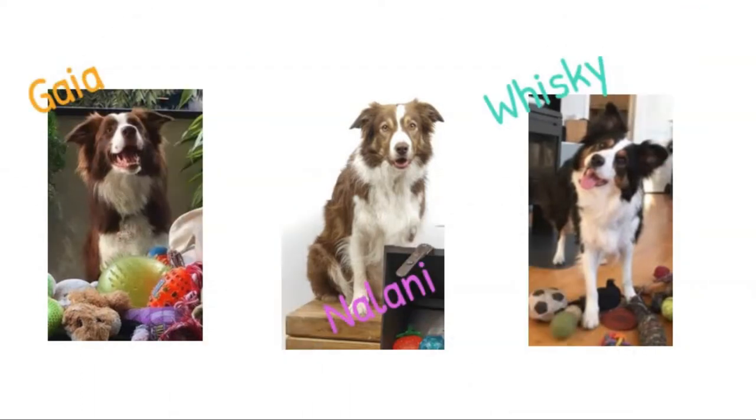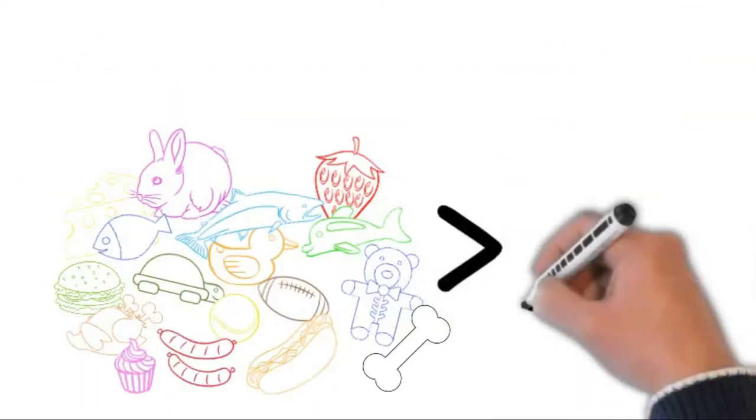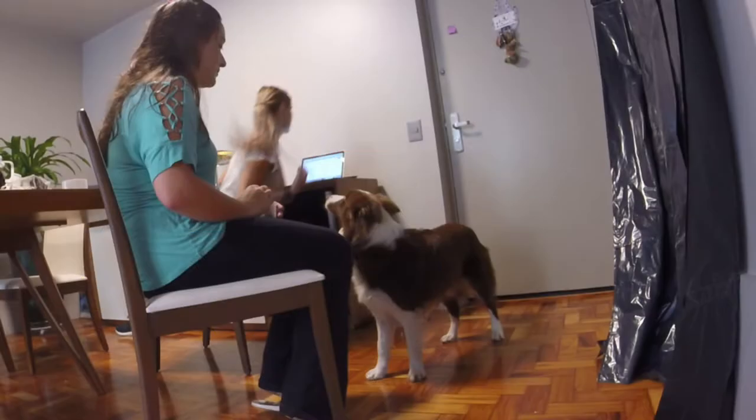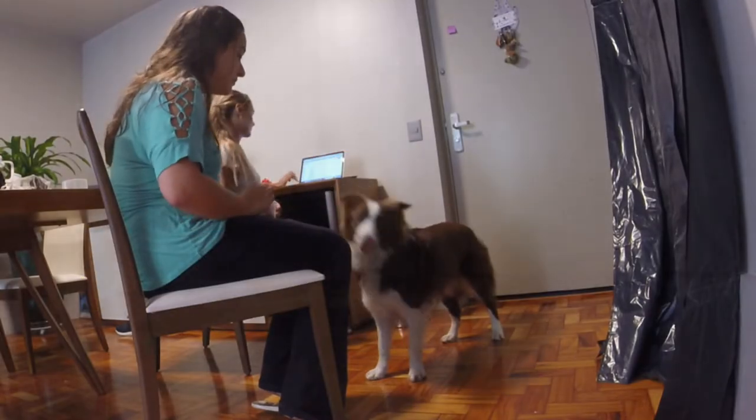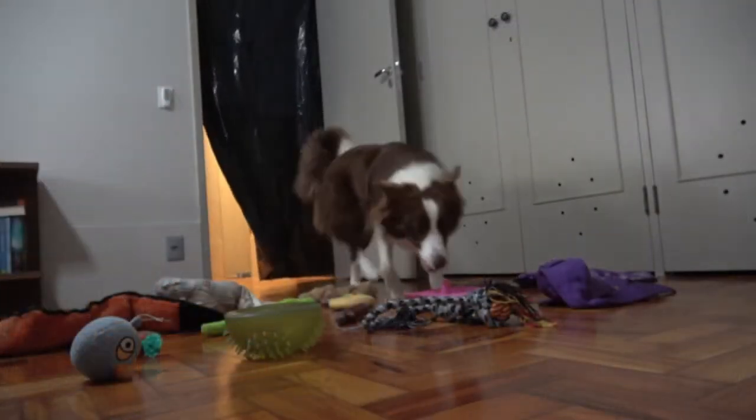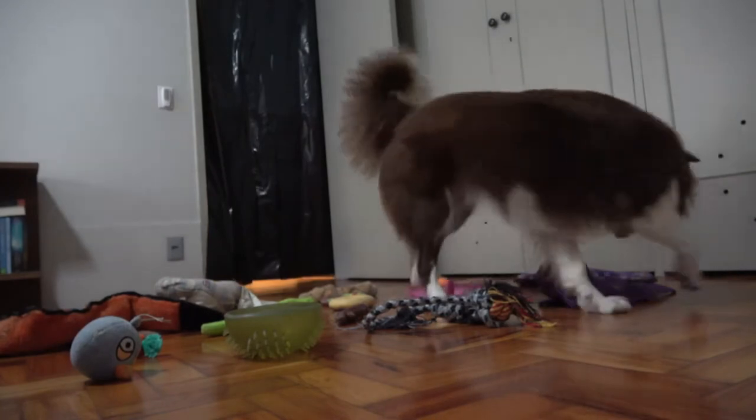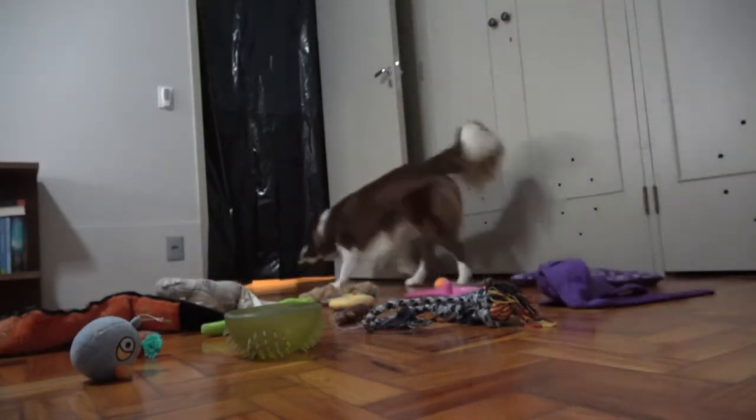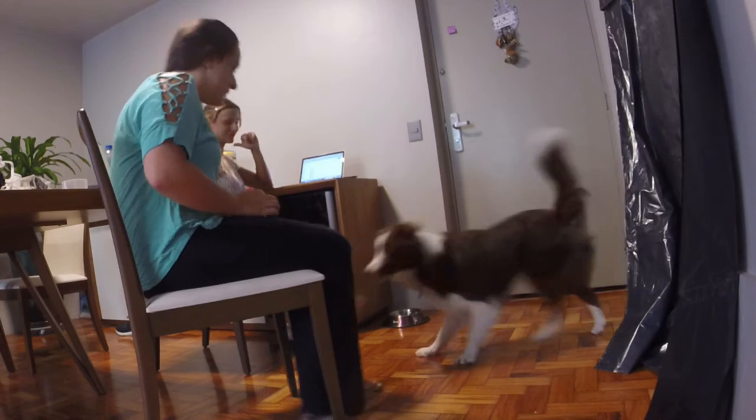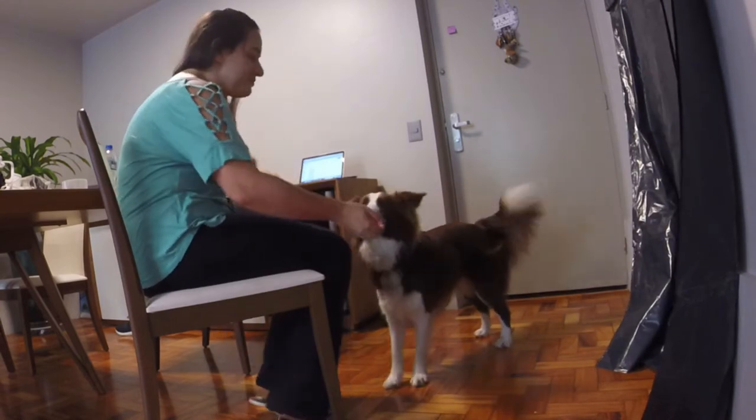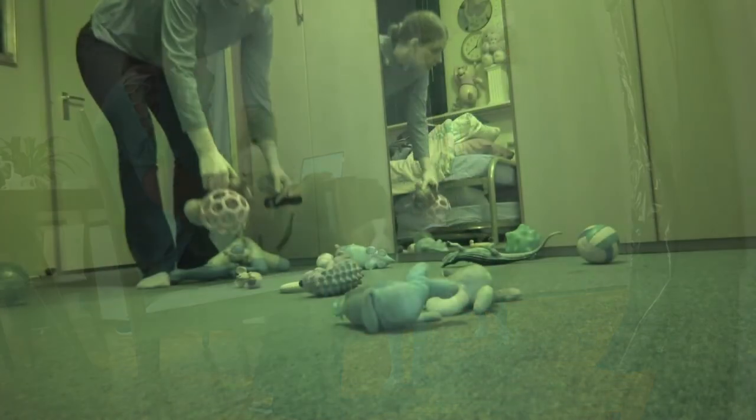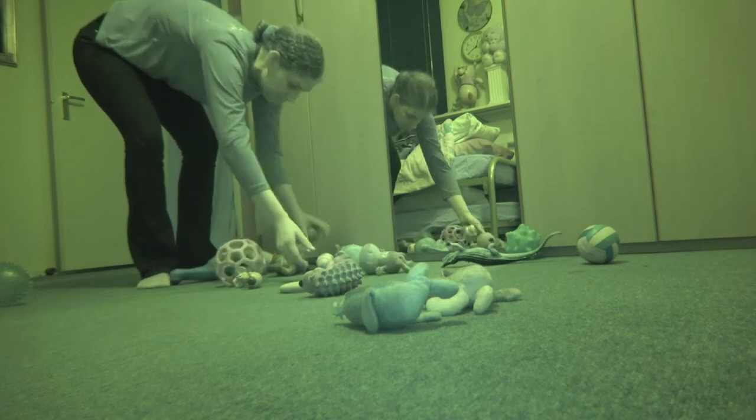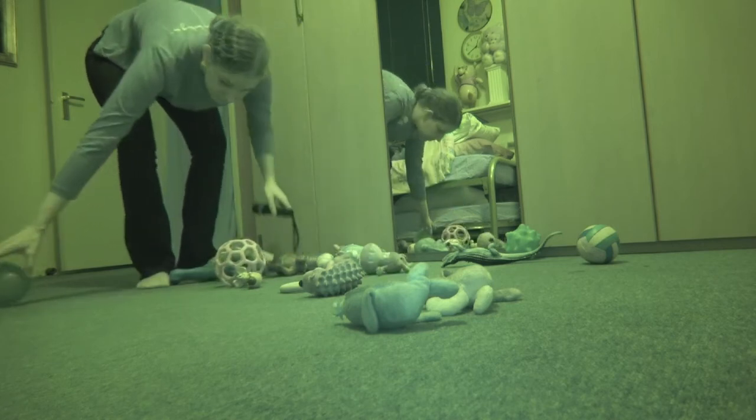We started by confirming that all our dogs indeed knew the names of their toys when the toys were placed out of the owners view. We then tested each dog under dark and light conditions. In both conditions, 20 of the dog's toys were randomly chosen and placed on the floor. The owner asked the dog to retrieve one of the toys. If the dog made a correct choice, it was rewarded with play and food.